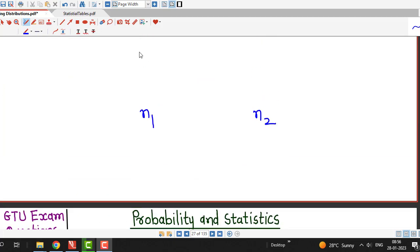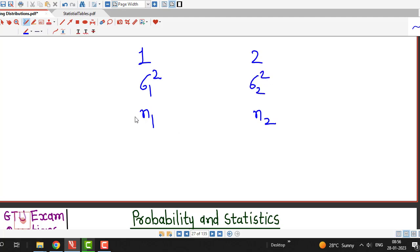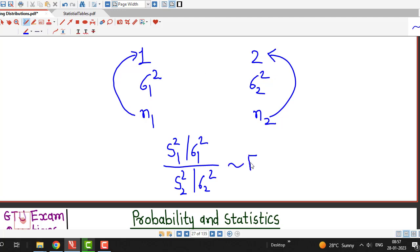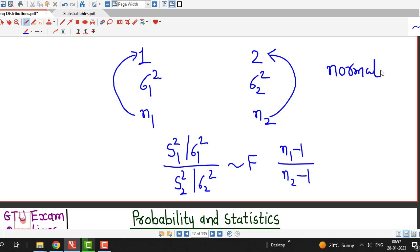Let's recall: suppose we have two populations, population 1 and population 2, with variances sigma 1 square and sigma 2 square. We draw samples of size n1 and n2, and consider the random variable (S1 square / sigma 1 square) / (S2 square / sigma 2 square). If two conditions are satisfied — both populations are normal and independent — this follows an F distribution with numerator degrees of freedom n1 minus 1 and denominator degrees of freedom n2 minus 1.